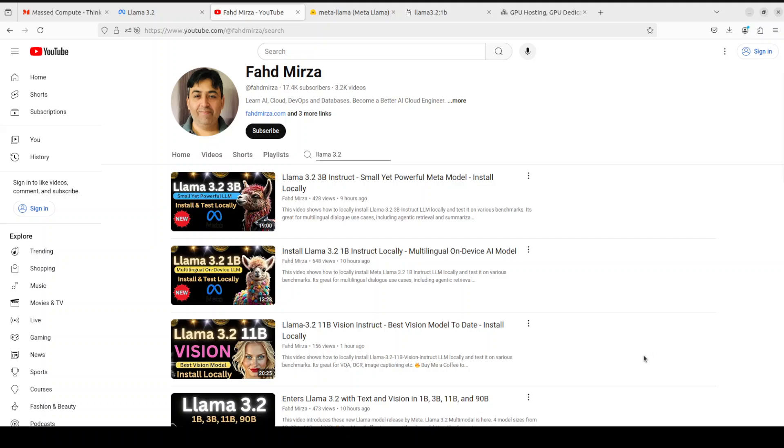So if you like the content, please consider subscribing to the channel. If you are already subscribed, please do me a favor and share it among your network as it helps a lot. Thank you for watching.